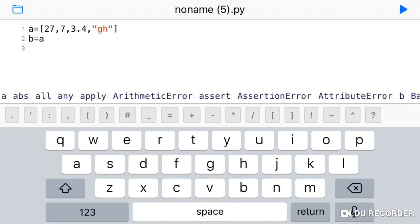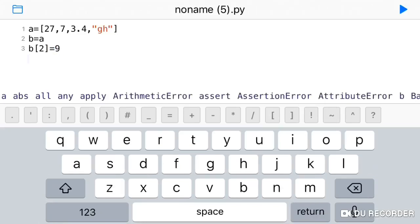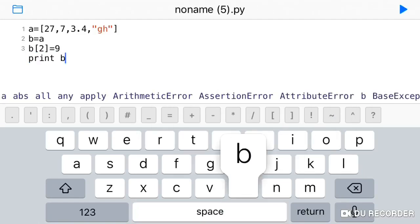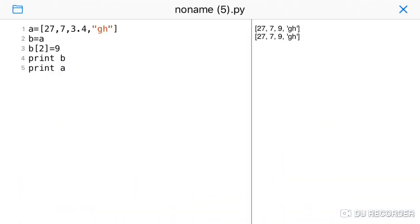Now I will change a value in B. If I change the value at a position in B and then print both A and B, you will see the output: 27, 7, 3.4 is changed to 9, and 'gh'. Both A and B reflect the change because they reference the same list.